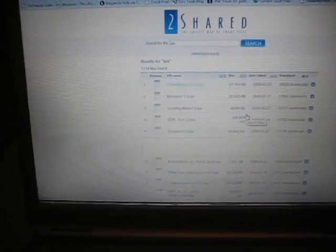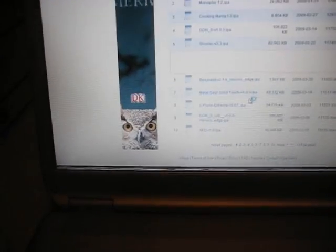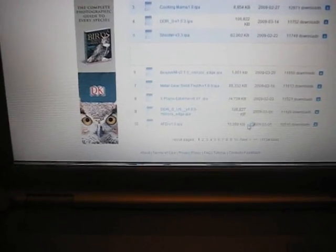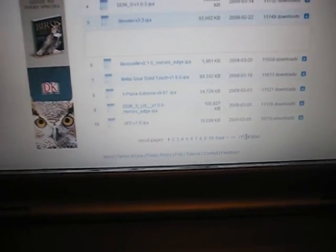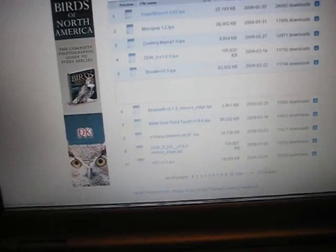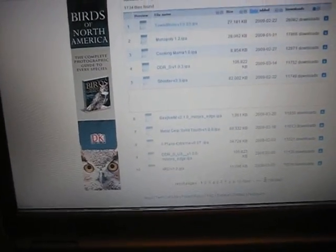It's going to show you all the files that have IPA in the name, so it's going to show you all the apps. There you go, it's a whole list - Metal Gear Solid Extreme, all those. There's a lot. It has 1734 pages, so I think you'll find what you want there.